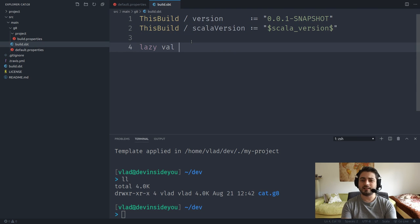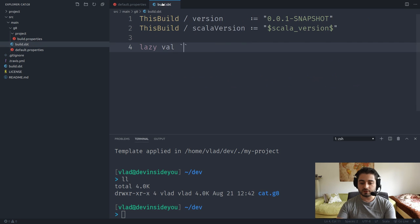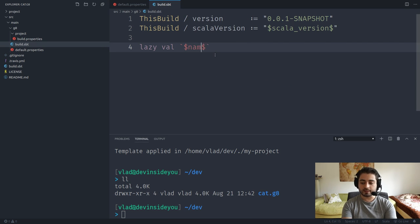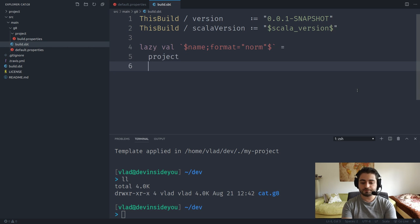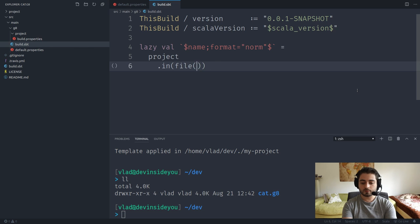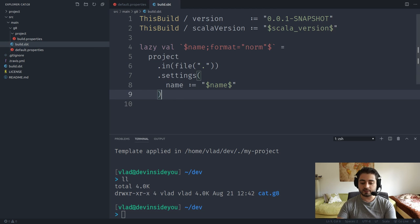We'll define a root project that won't contain any sources — typical for multi-builds where sub-modules hold the sources. The name will use the template variable formatted with 'format=norm' to normalize it for the Scala compiler, wrapped in backticks in case it contains hyphens. The project is defined as 'project(file("."))' with the name setting using the raw name variable.